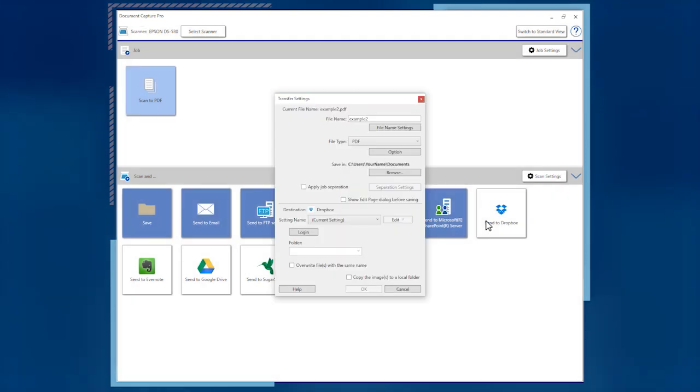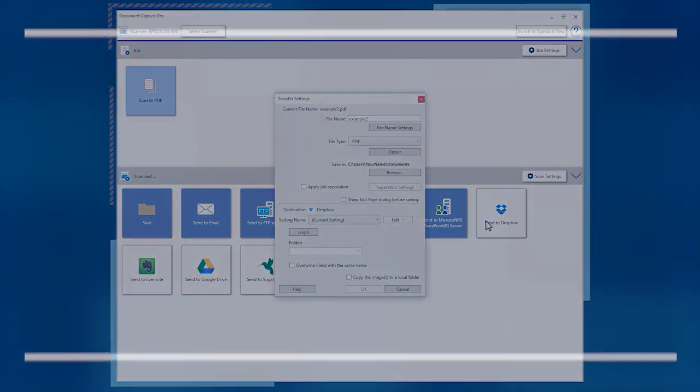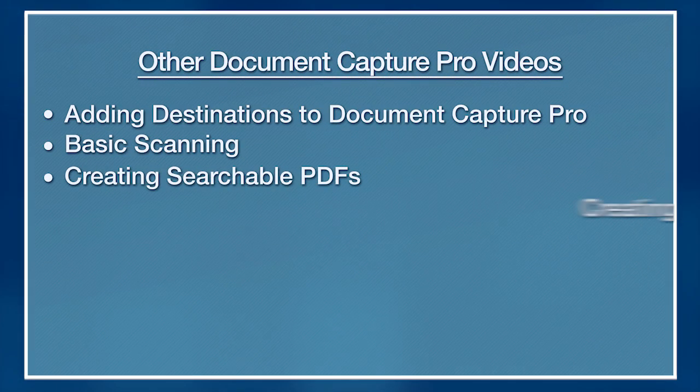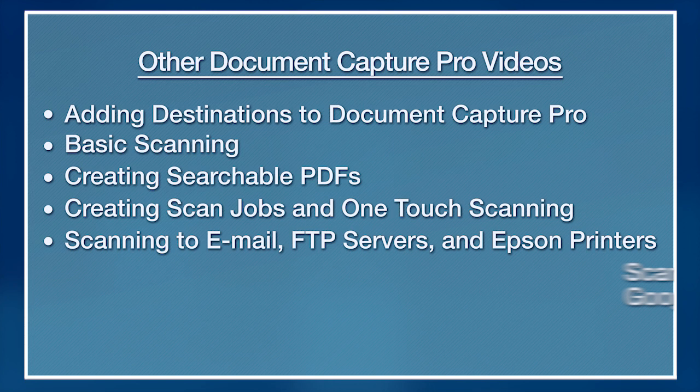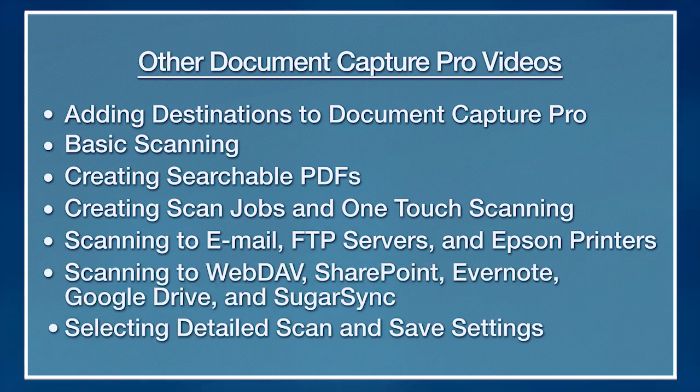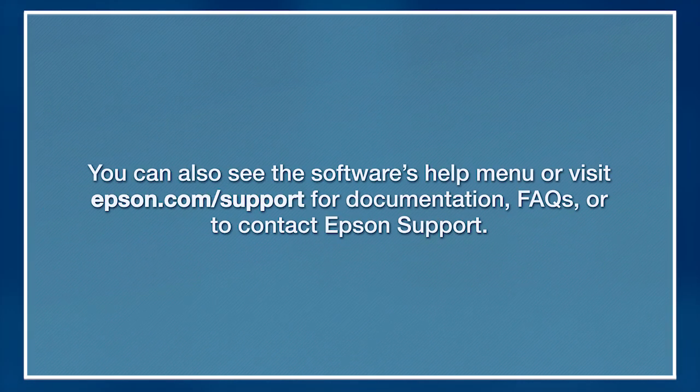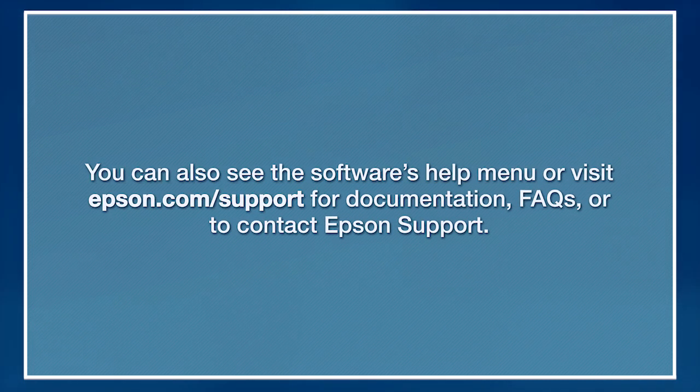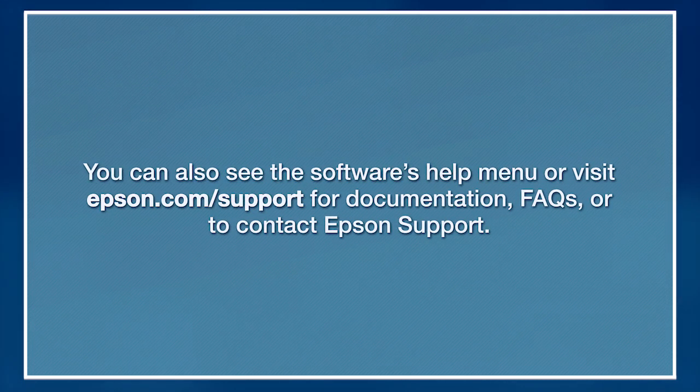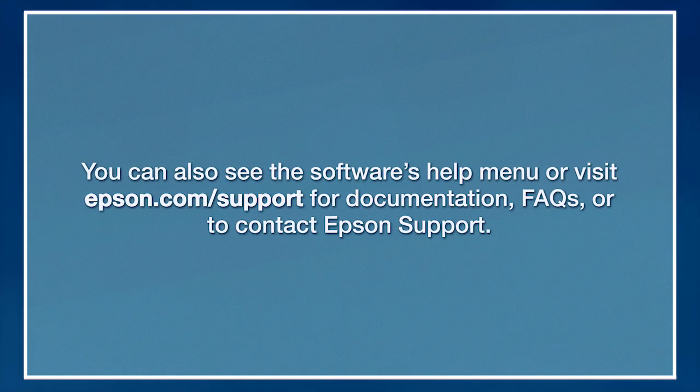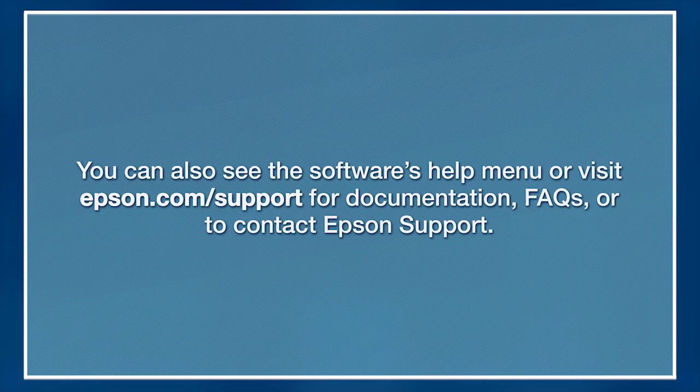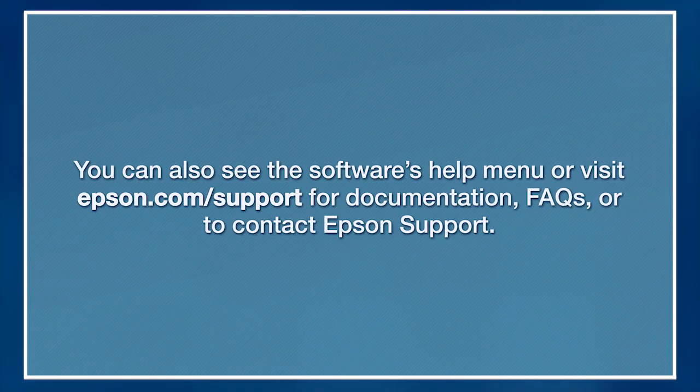For more information on using Document Capture Pro, watch the other videos listed here. You can also see the software's help menu or visit epson.com/support for documentation, FAQs, or to contact Epson support.